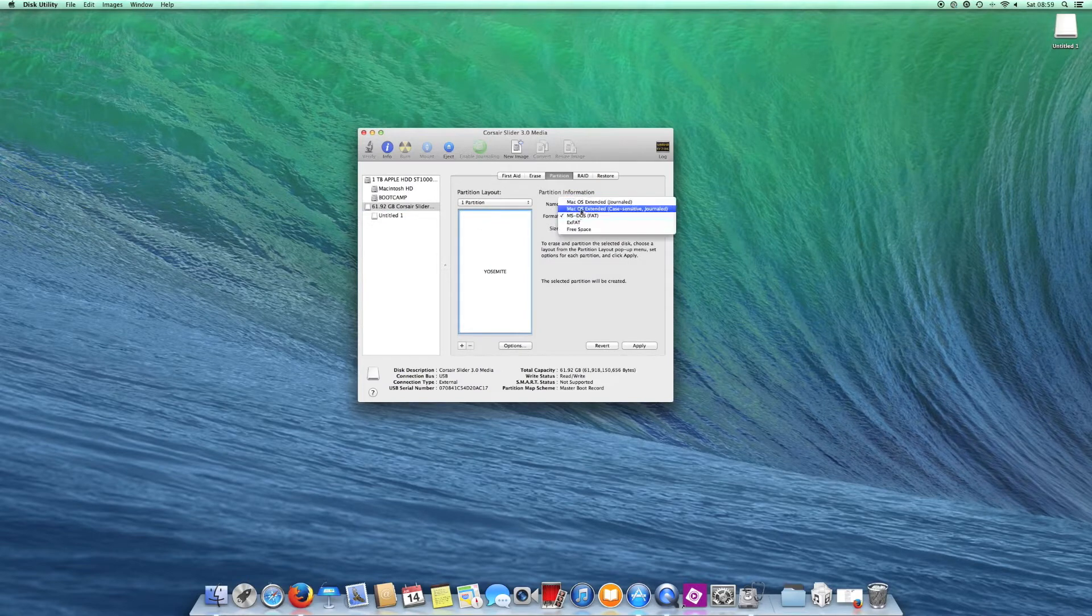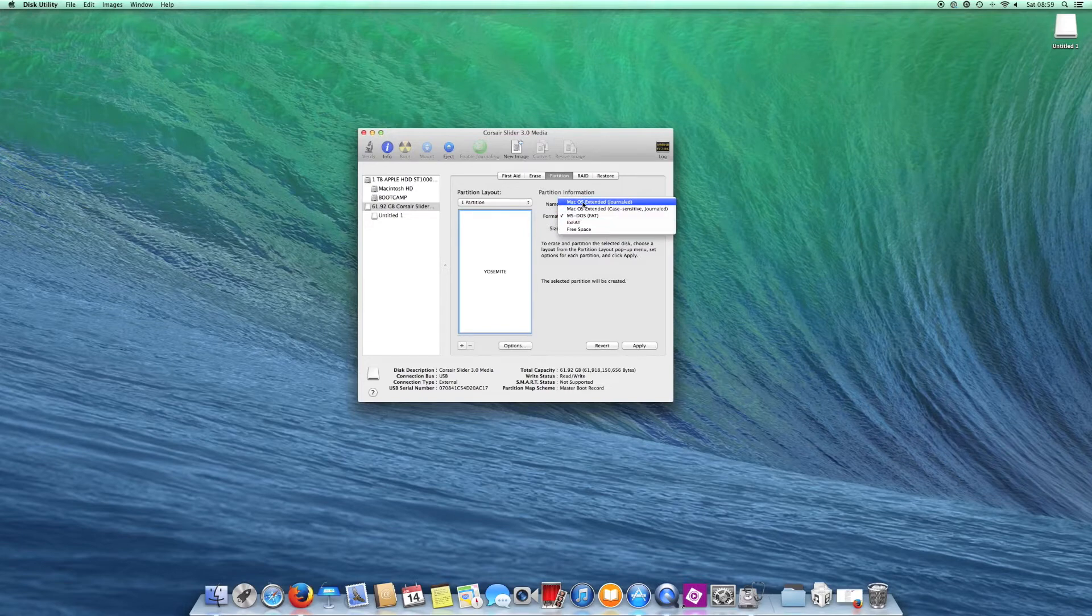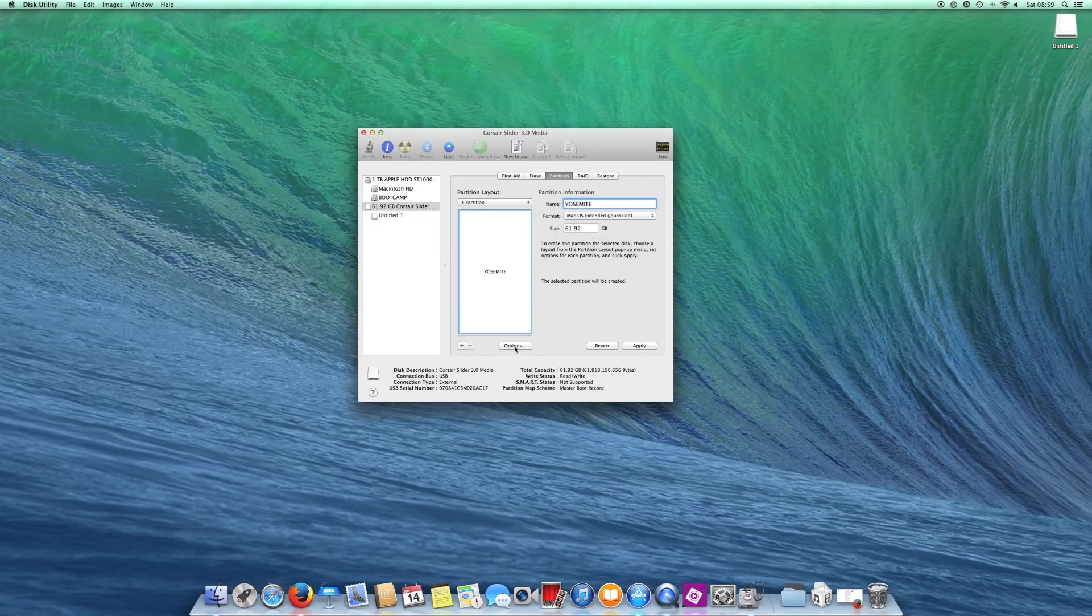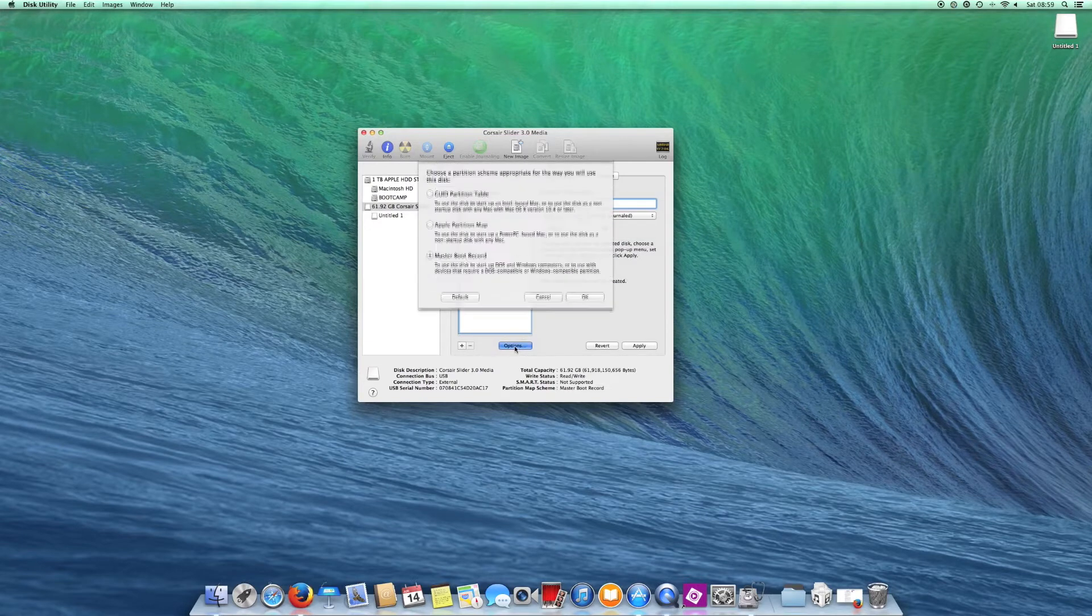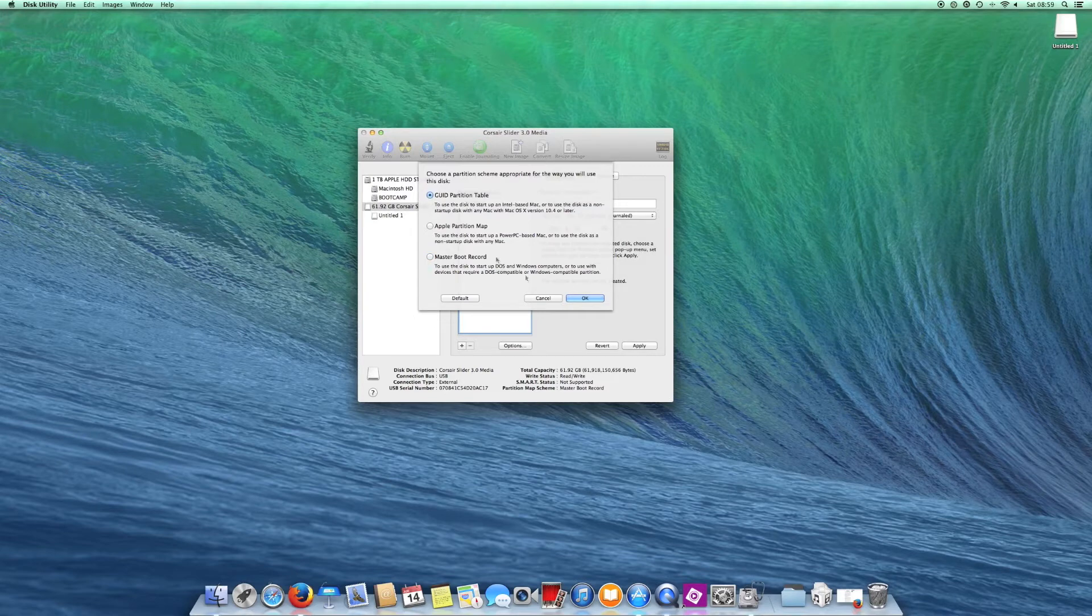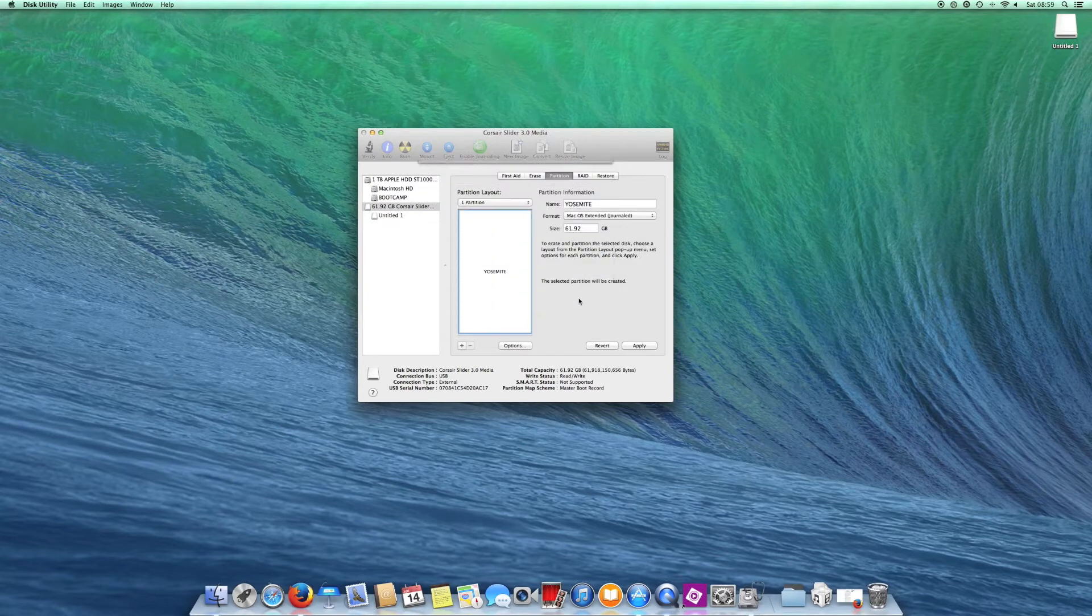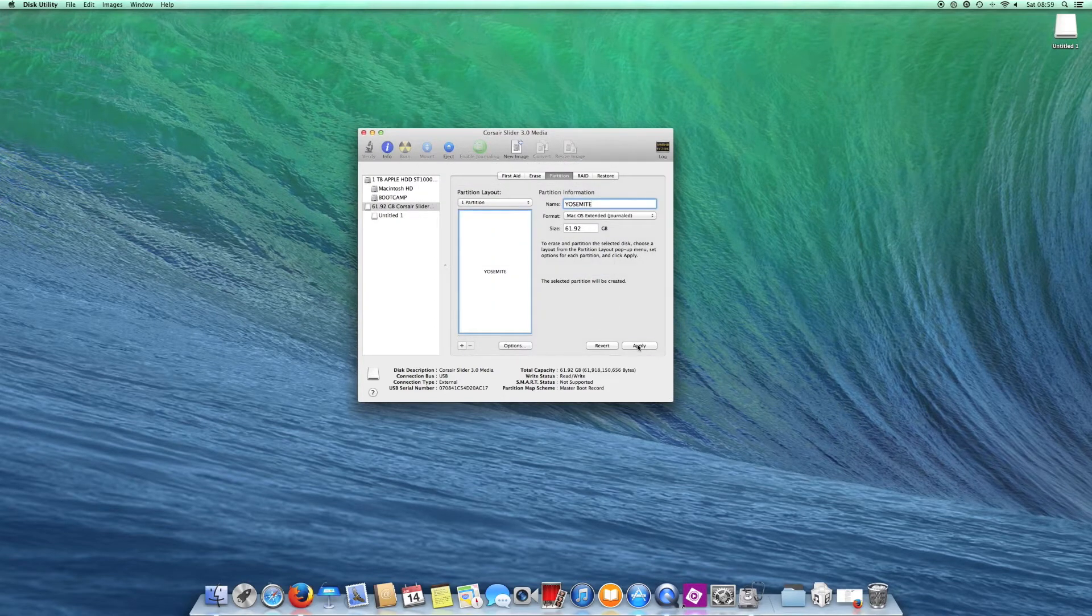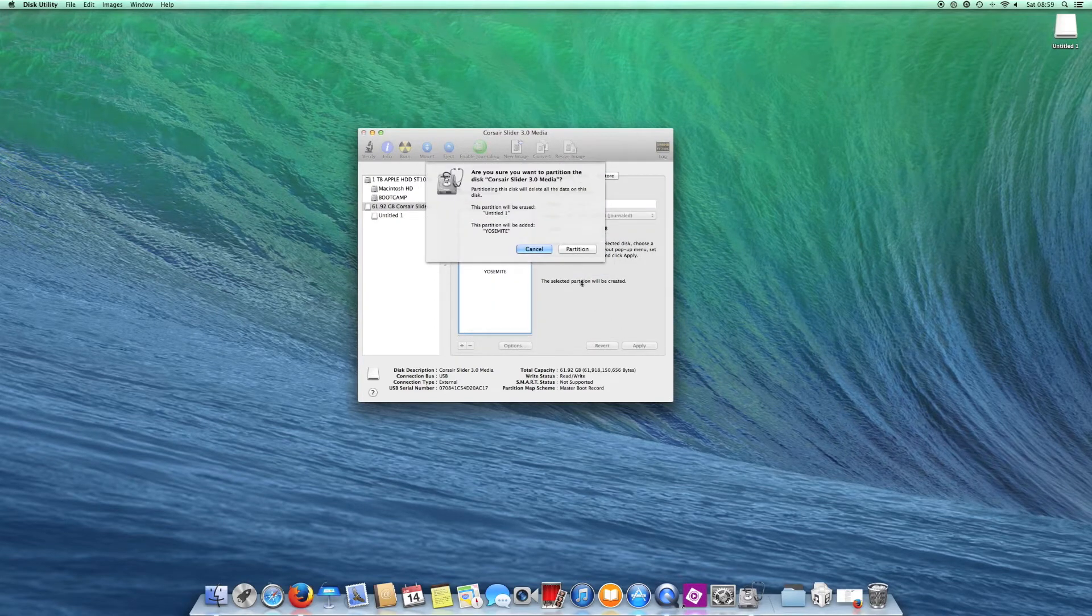Then change the format to Mac OS Extended Journaled and then go into Options and select GUID Partition Table, then click Apply and then Partition.